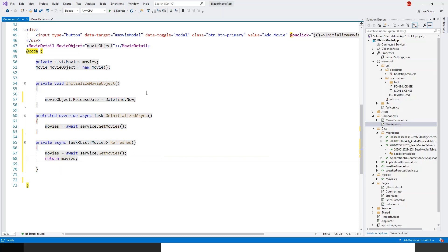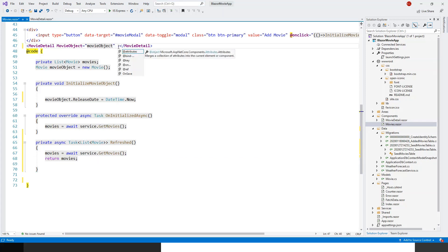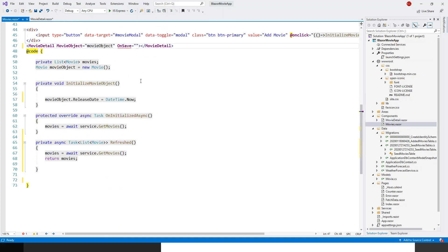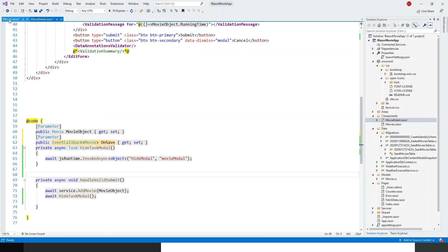Coming back to the parent component's markup, the OnSave EventCallback that we declared in the child is now also exposed as a parameter. With this EventCallback binding, it will actually be calling the Refresh method within the parent component.